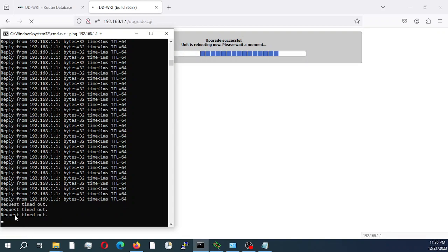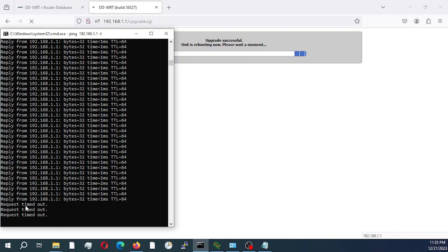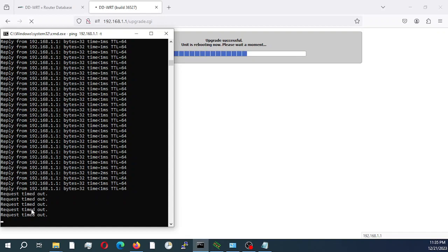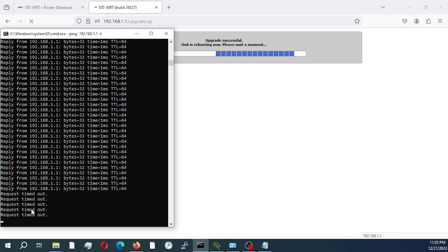As you can see, it lost connectivity for a few minutes, for a little while. So you can pause the video here and once the router comes back up, I would fast forward this.